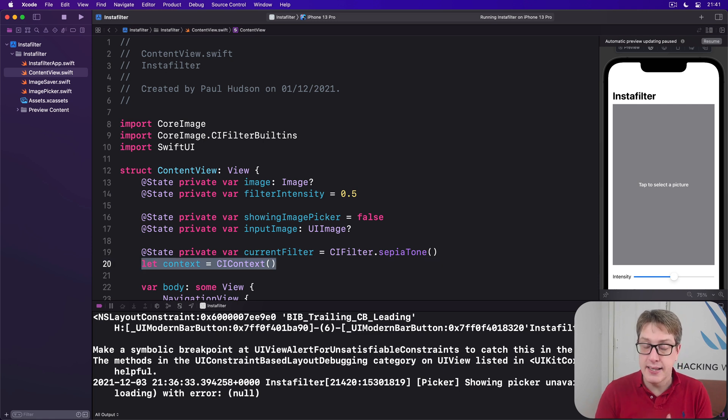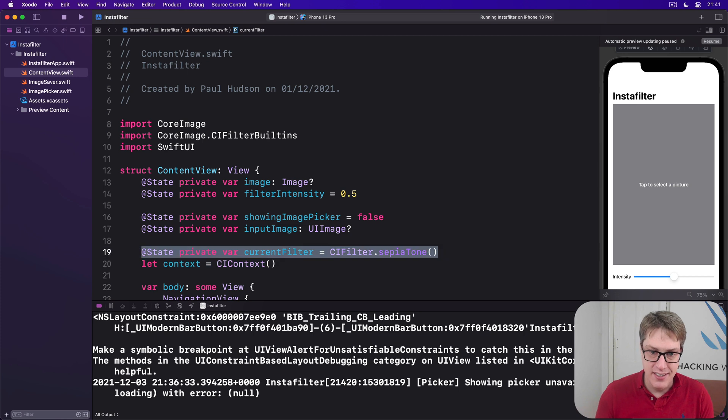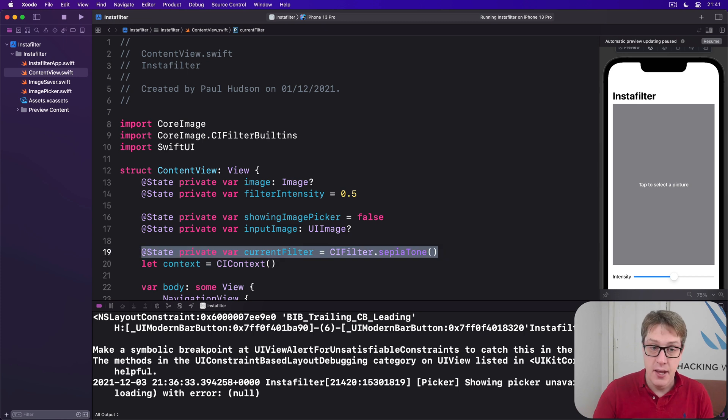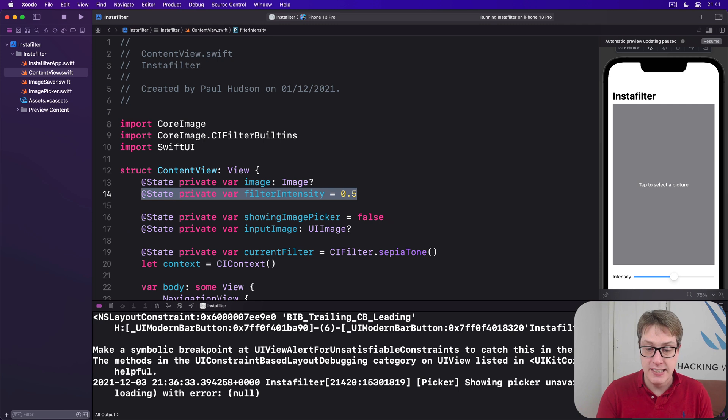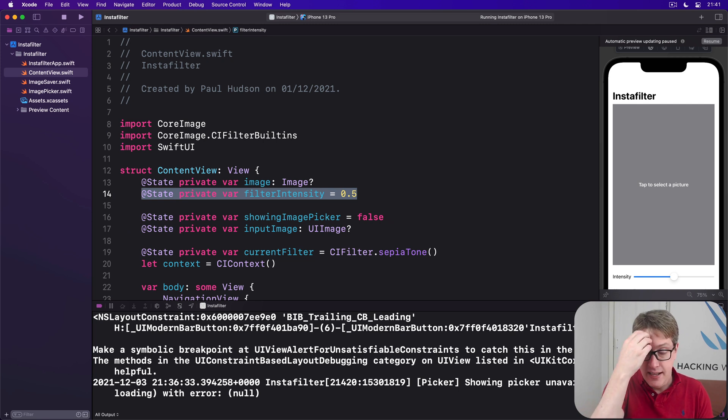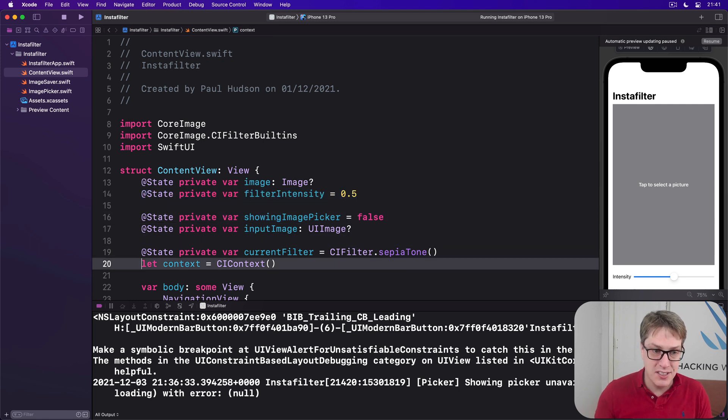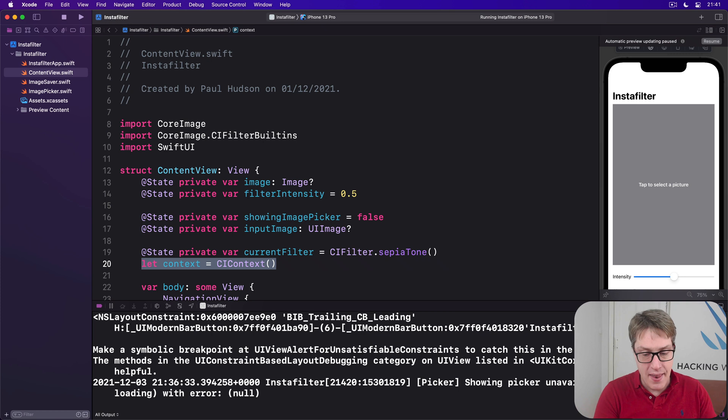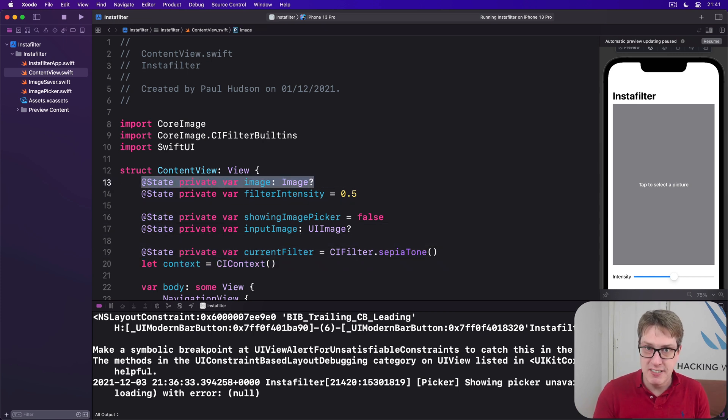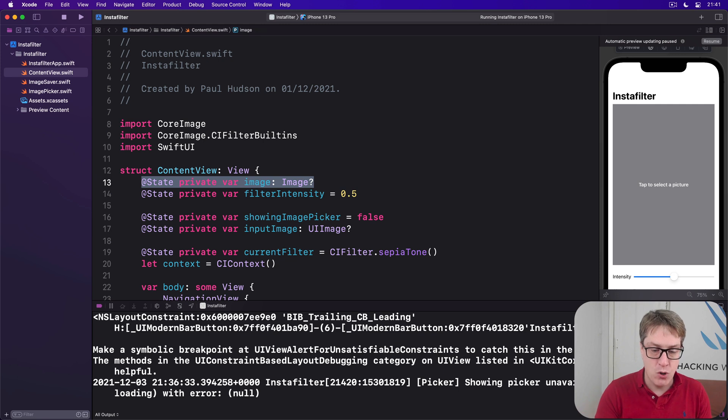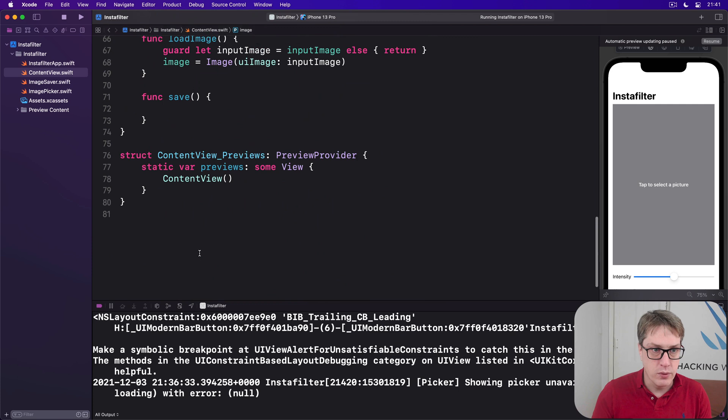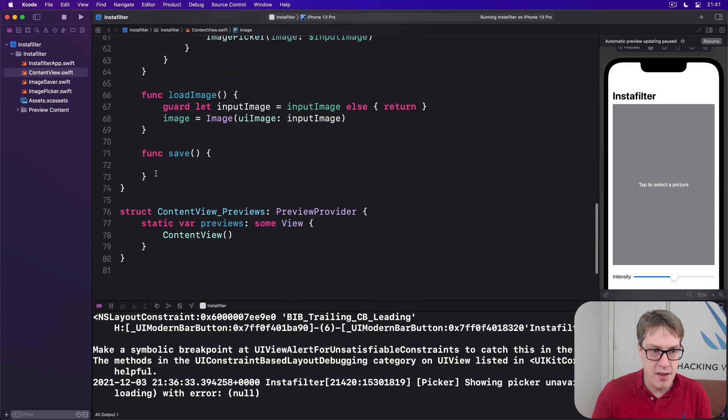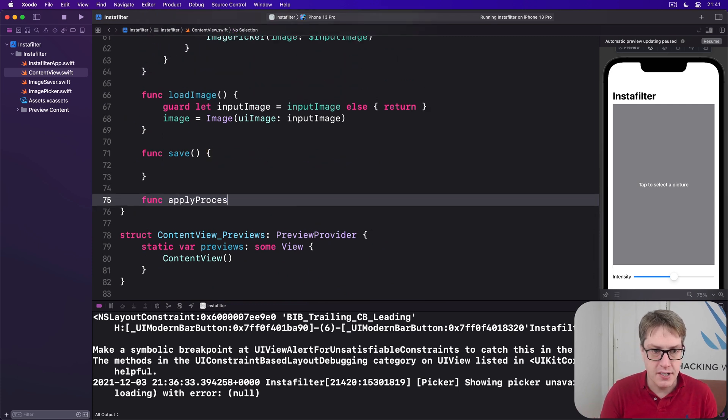Now with those two in place, we can now write a method that will process whatever image we have imported. That means it will set the sepia tone's intensity based on our little property that came from the slider, then read the output from the filter, ask our ci context to render it to pixels, and then place that into our finished image property so it's visible on the screen. I'll call this thing apply processing. We'll say as a new method, func apply processing.